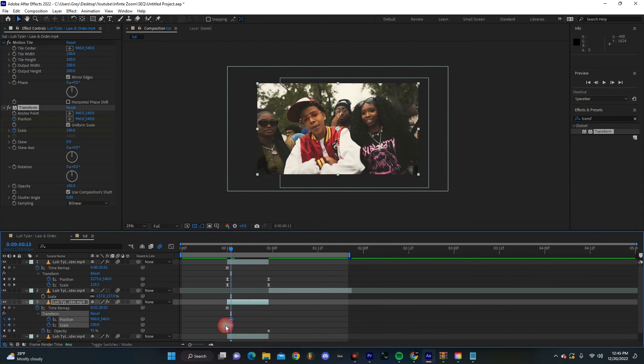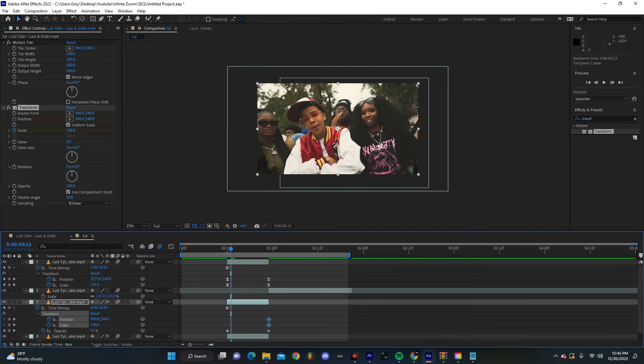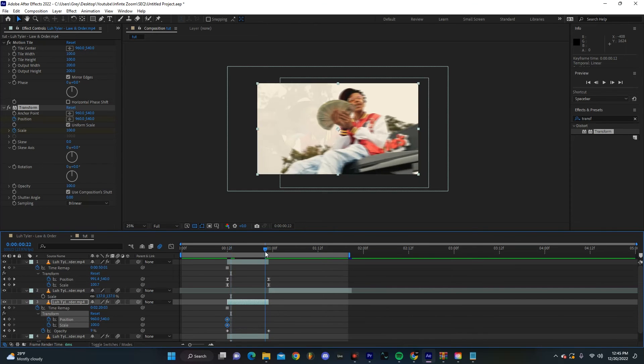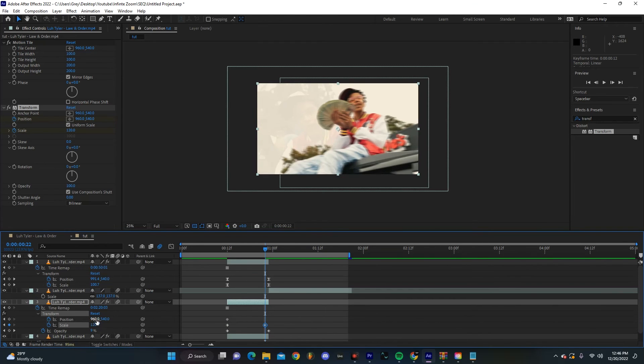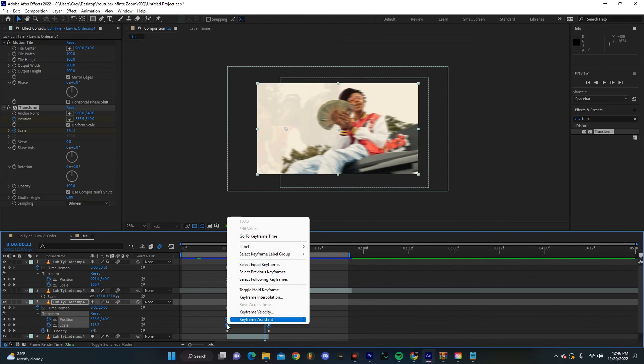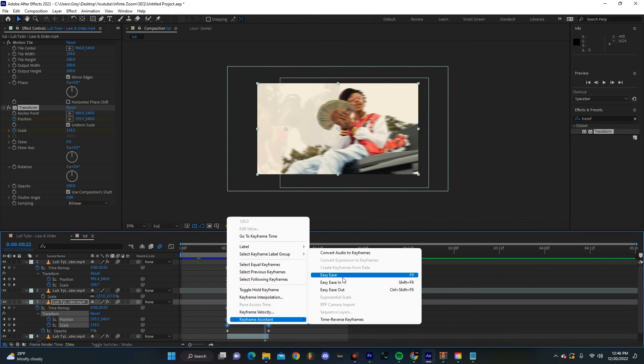Actually, put these keyframes at the start, and then at the very end we're going to have this scale up a little bit. We're going to have it also move to the left of the frame. That way we just sort of get a similar movement as the rest of our clips.